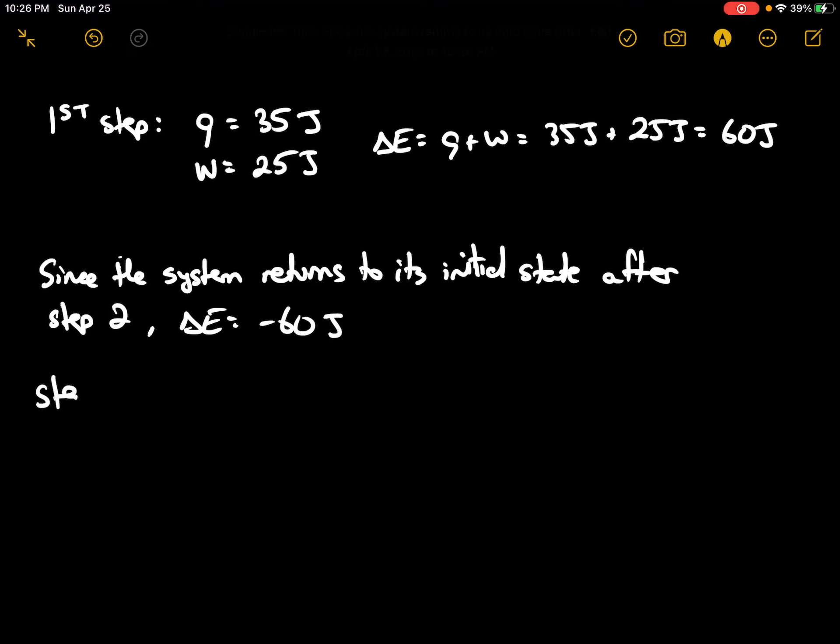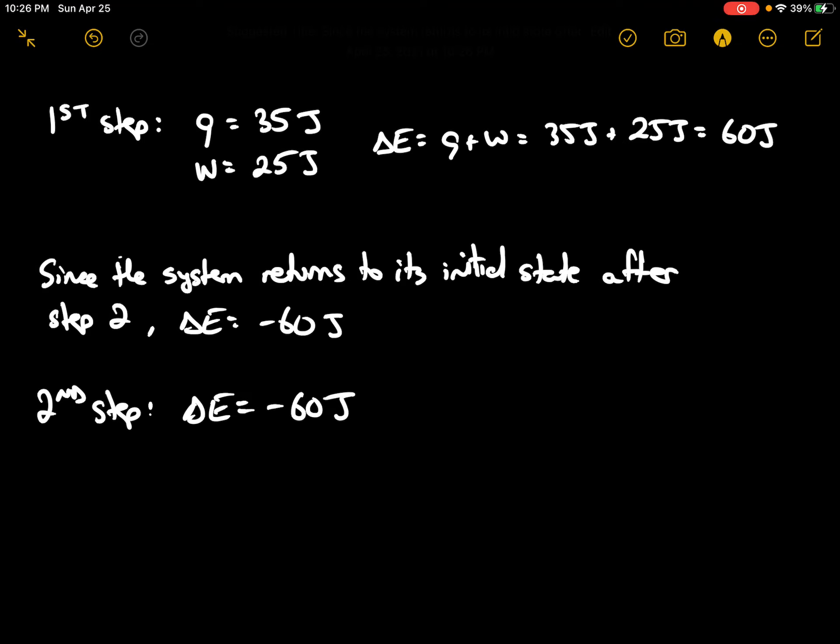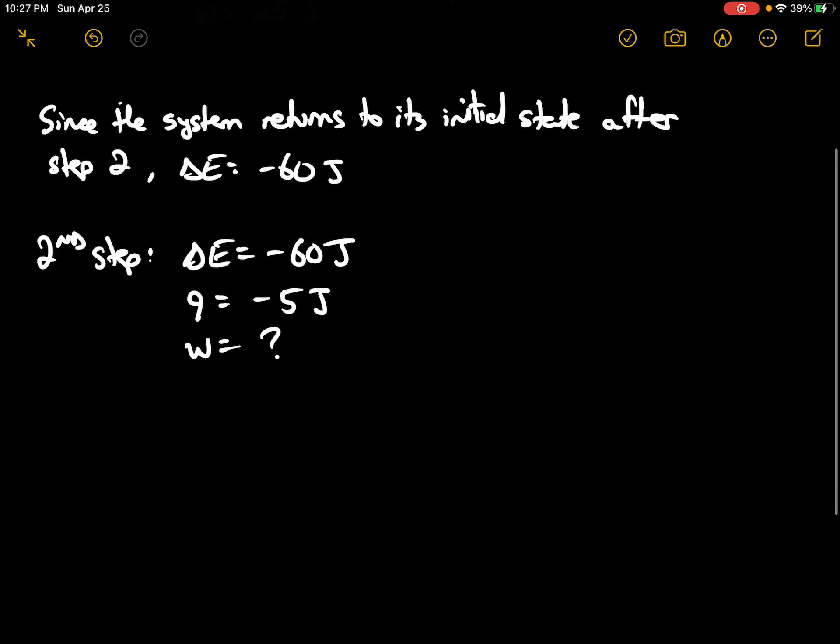So for step 2, for our second step here, delta E is equal to negative 60 joules. We're told that 5 joules of heat are given off, so Q is equal to negative 5 joules, and the work is unknown here.